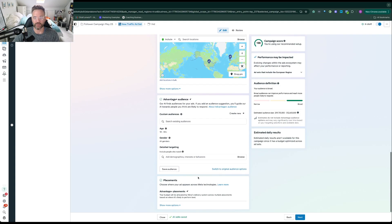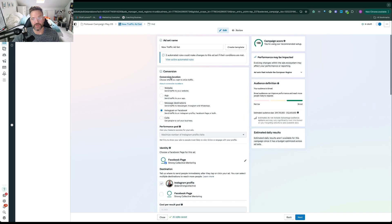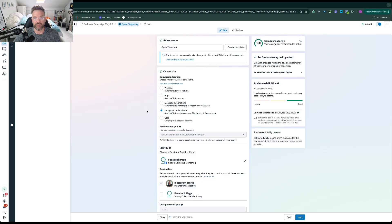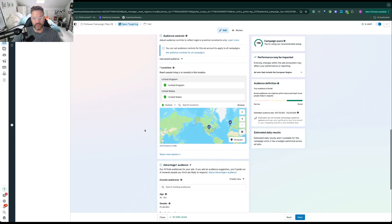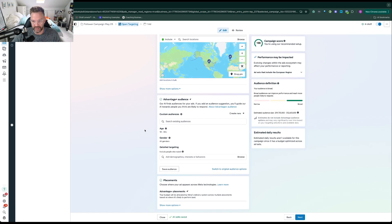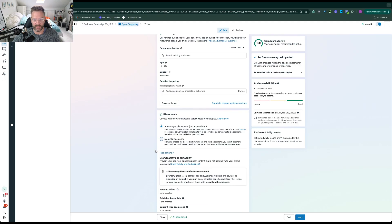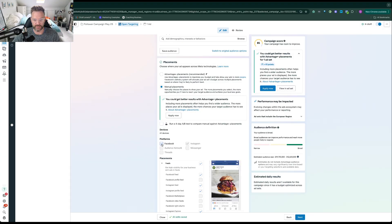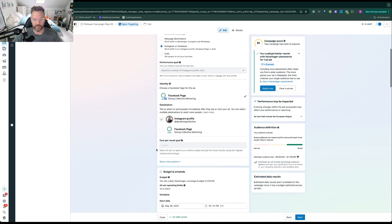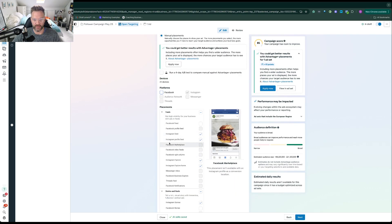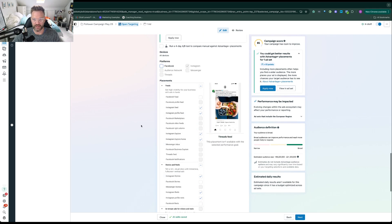I'll leave it as is for now. I'm going to click on Advantage+ and then you've got age, gender, and detailed targeting. For this ad set I'm going to keep it quite open - using Meta and the data they've already got, because they're going to use my profile and existing followers to find more similar people. I'll probably leave the age range as it is. You can check the placements - I might take Facebook off so we've just got Instagram, which is what we want.